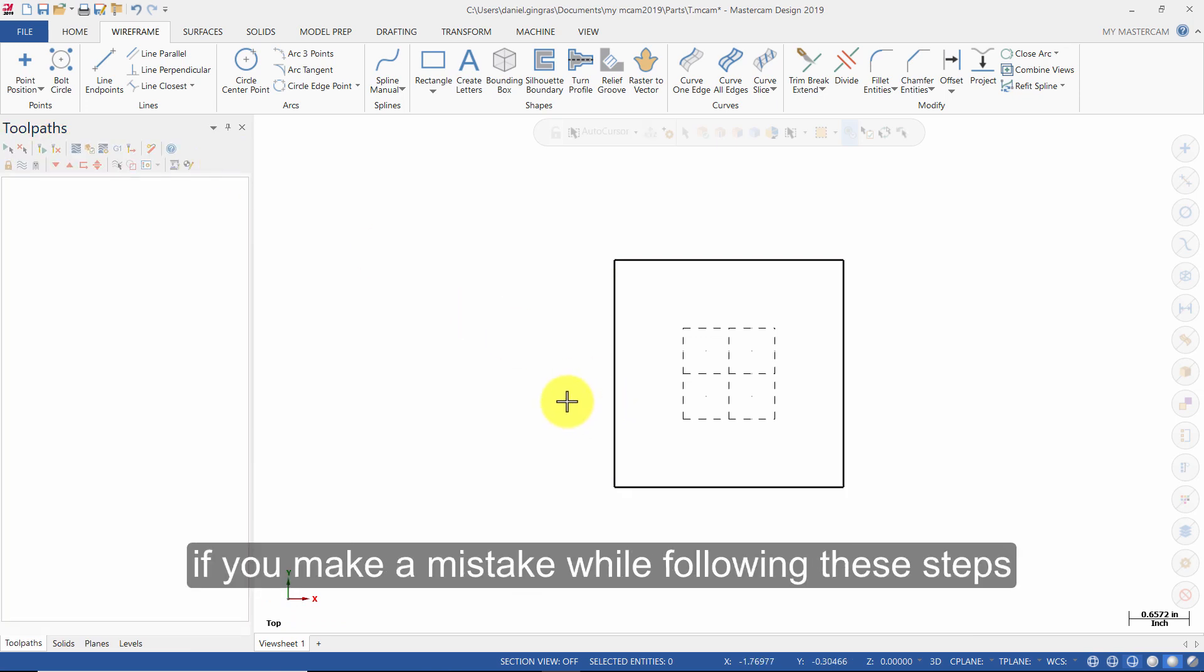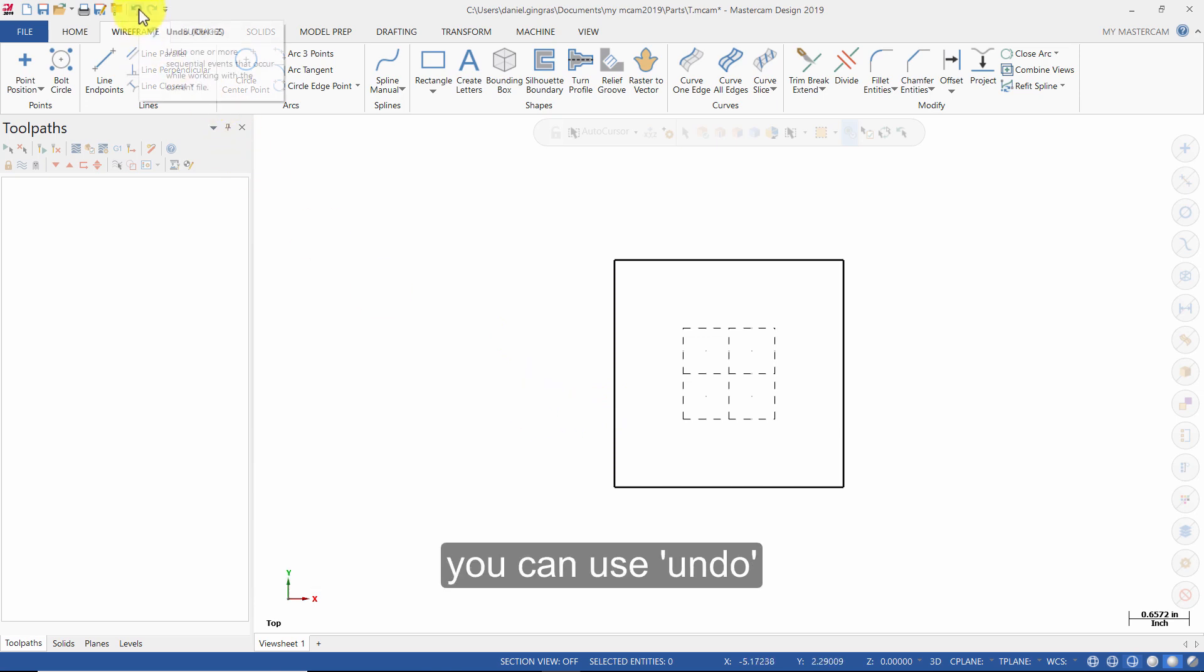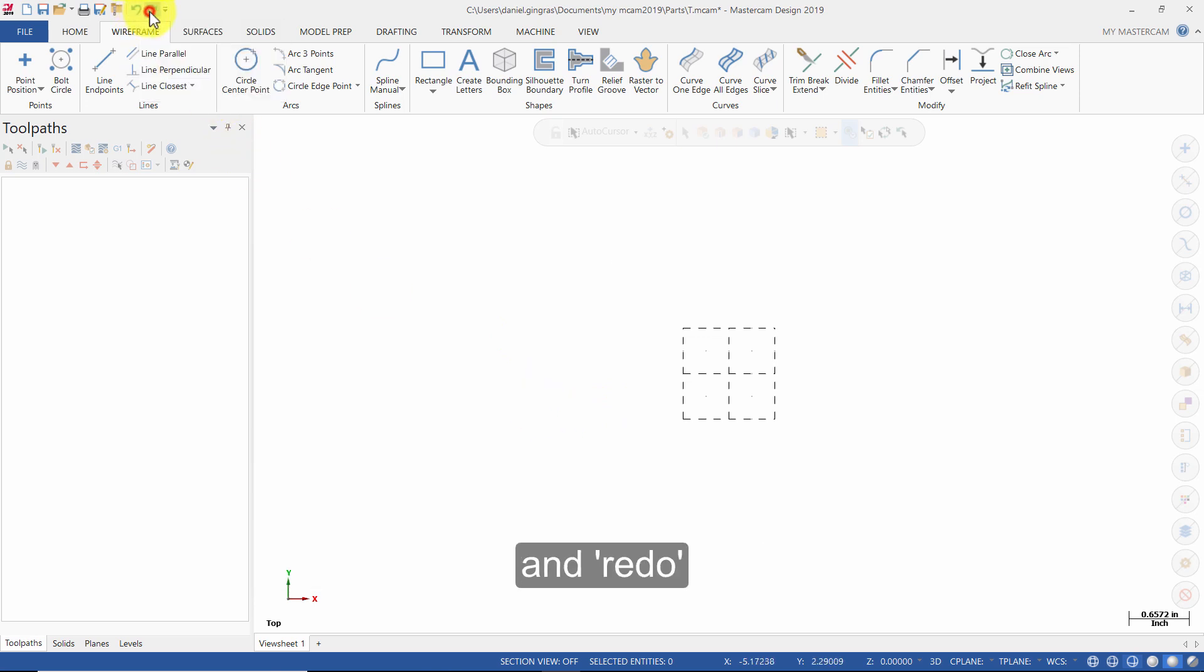If you make a mistake while following these steps, you can use Undo and Redo.